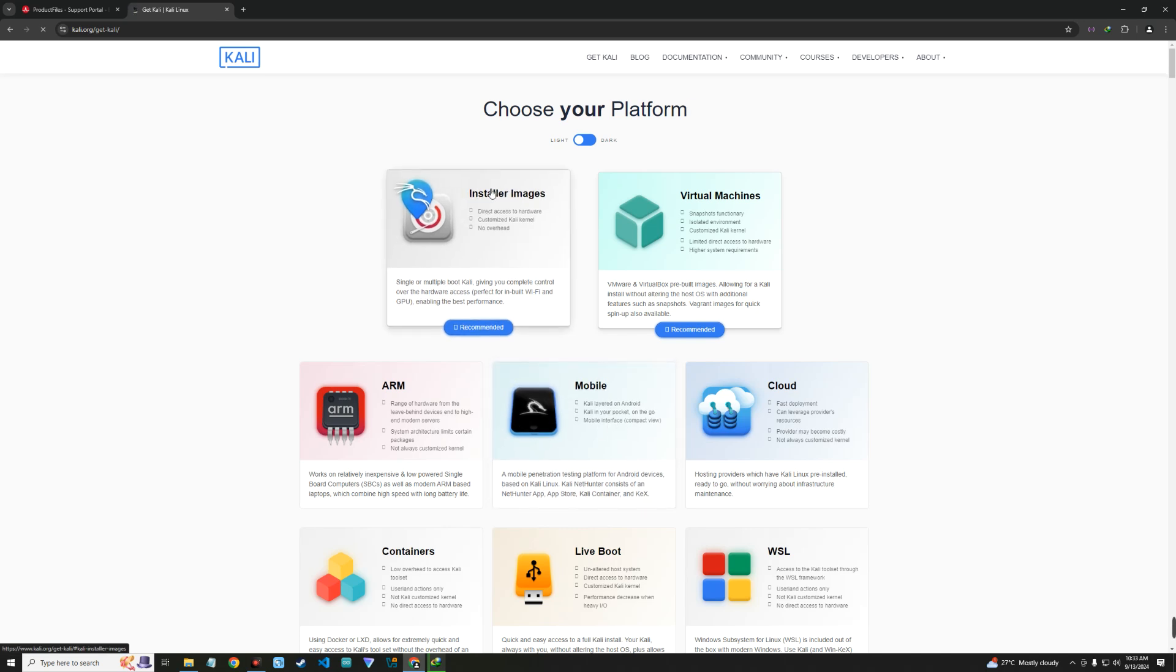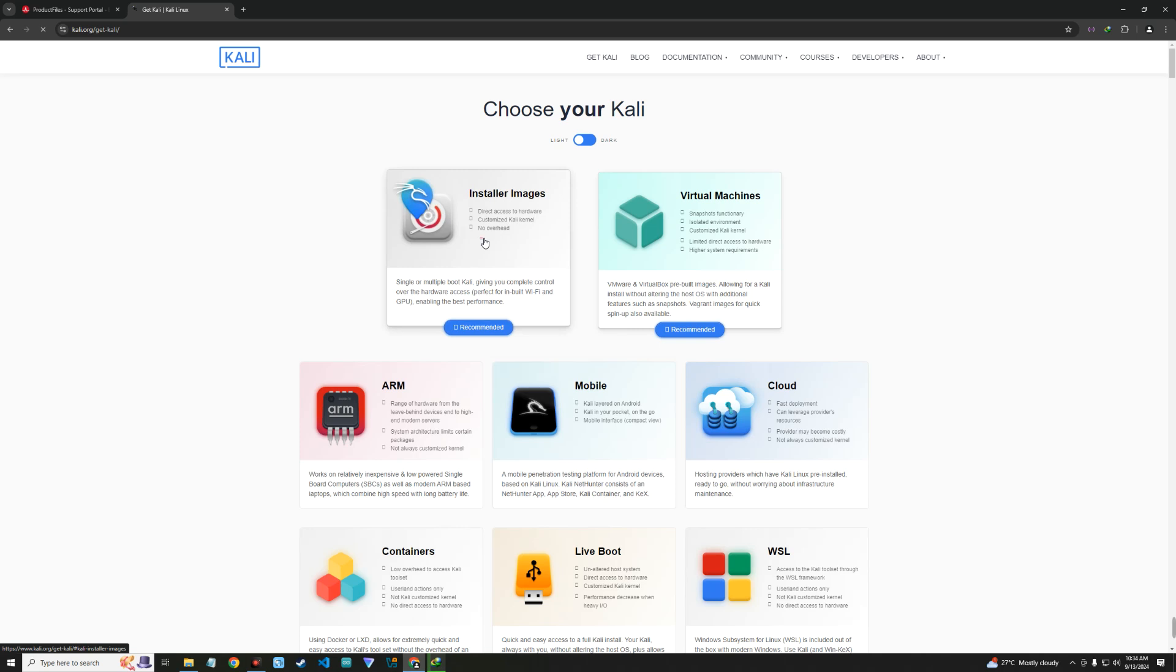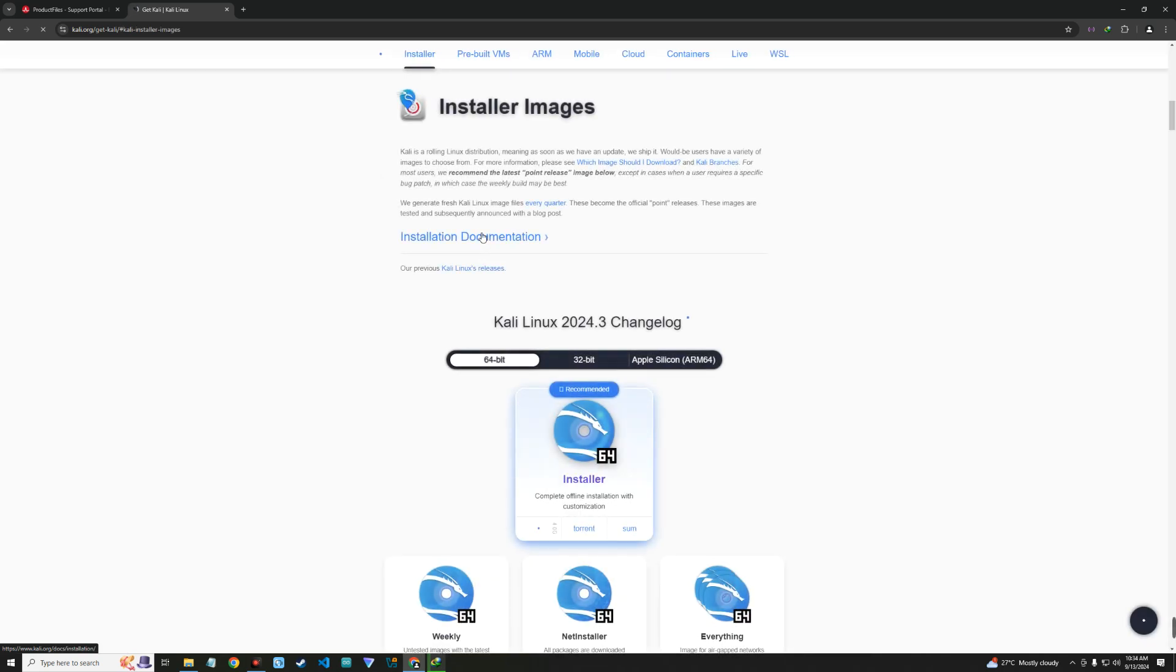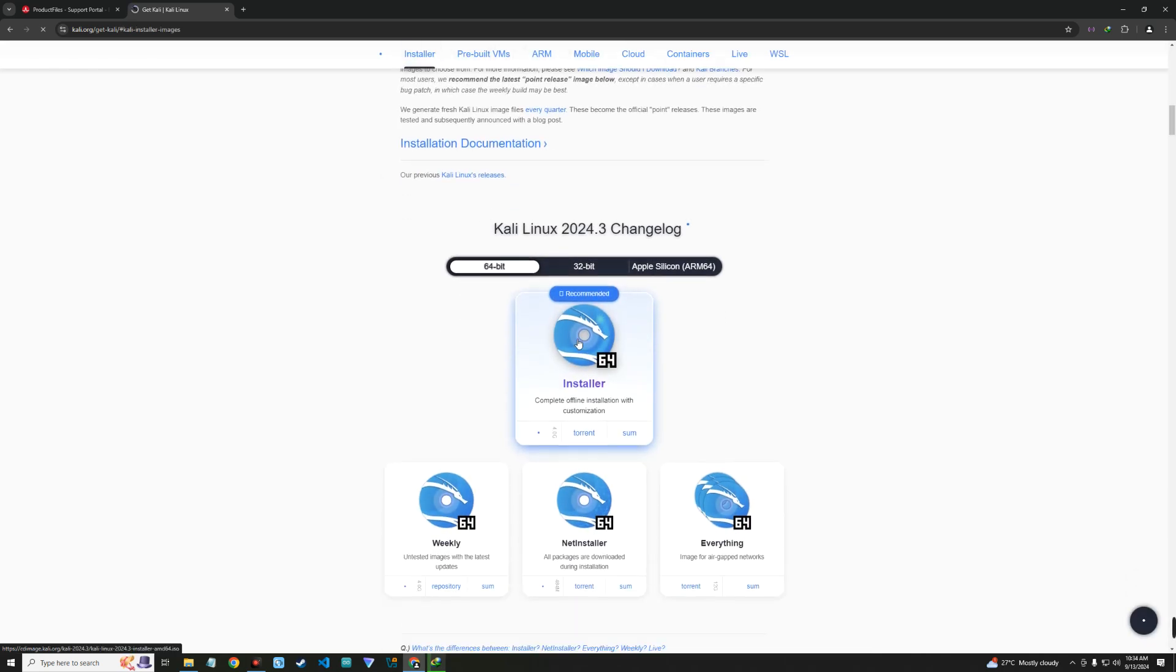And over here we can see installer images, which is what we're going to click on. And then we can download Kali Linux 64-bit installer right here. So just click on it and it should start downloading.